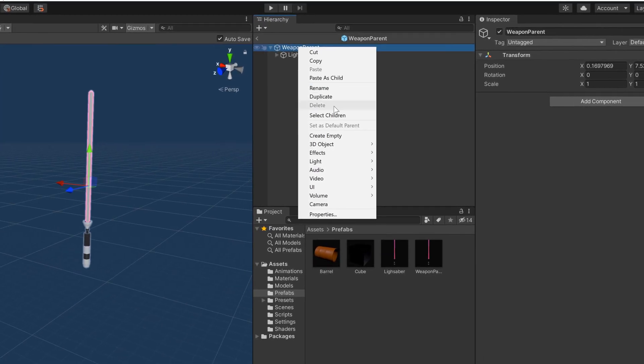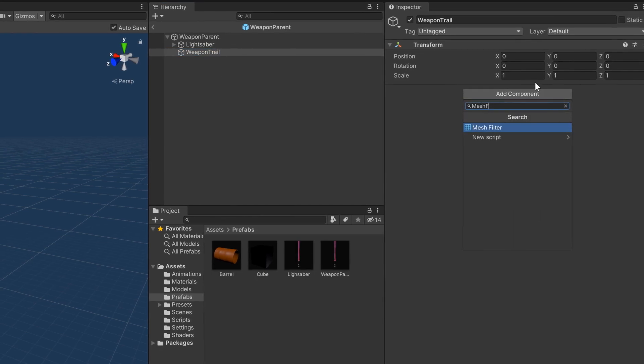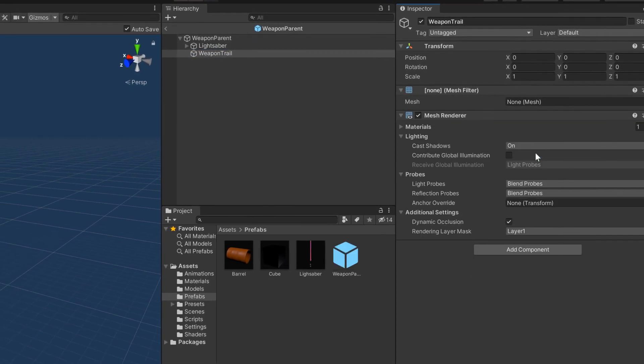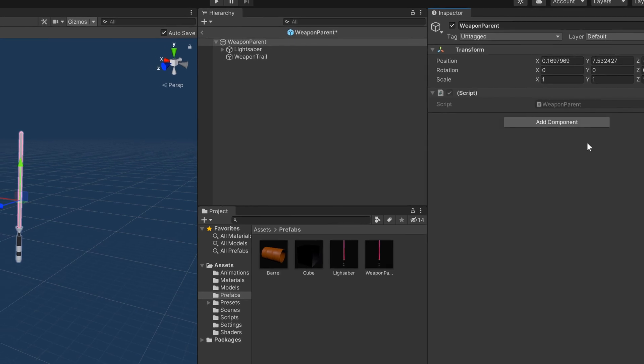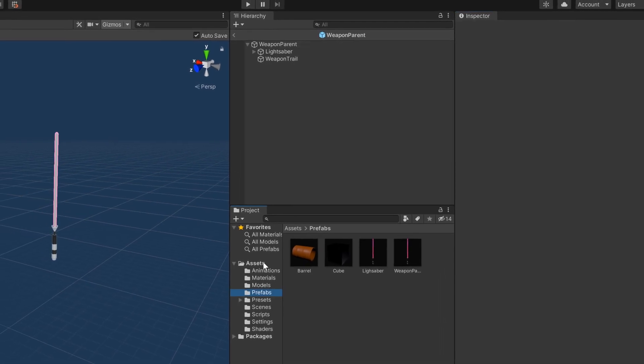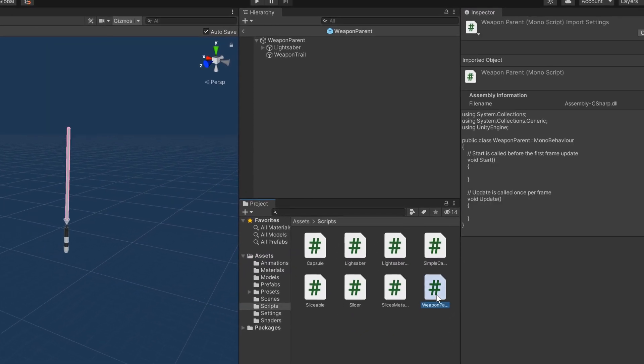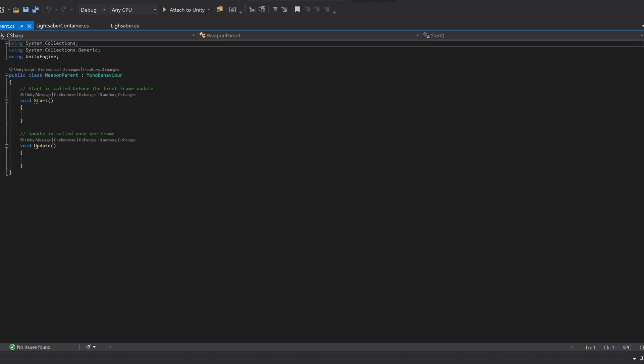To the weapon parent, we'll also add an empty game object, which will keep track of our mesh filter and mesh renderer. Let's go ahead and add a script to the weapon parent. I'm just going to pop the script in my scripts folder and open it up in Visual Studio.